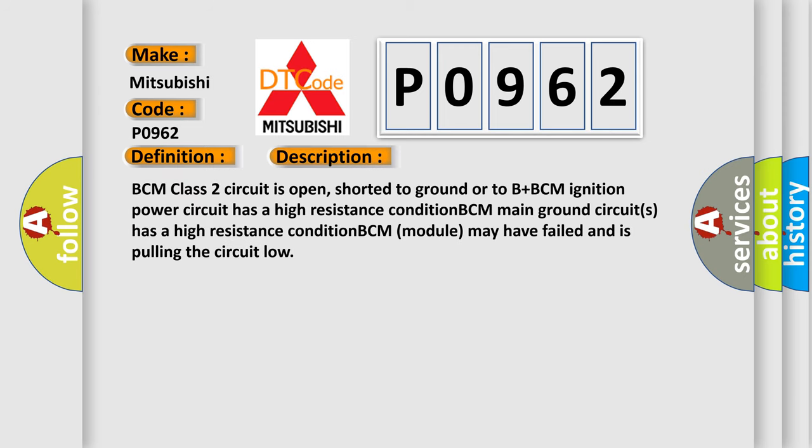BCM class 2 circuit is open, shorted to ground or to B+. BCM ignition power circuit has a high resistance condition. BCM main ground circuit has a high resistance condition. BCM module may have failed and is pulling the circuit low.